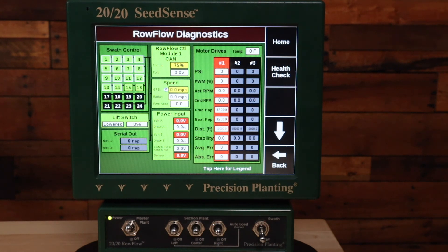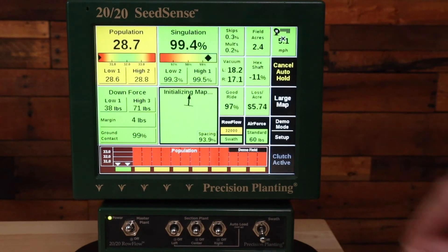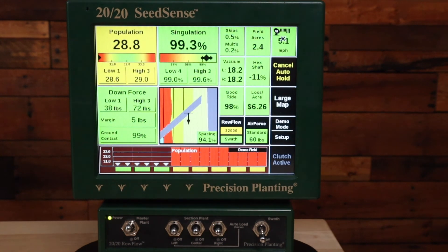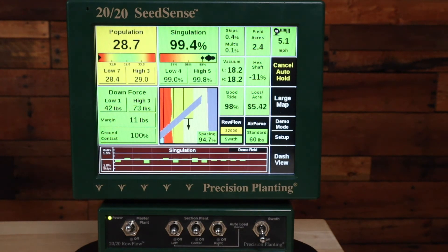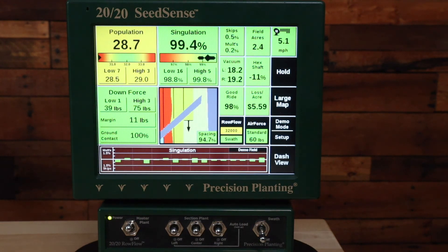If you're still having trouble, contact your local Precision Planting Premier dealer or us here at Product Support. Thank you.